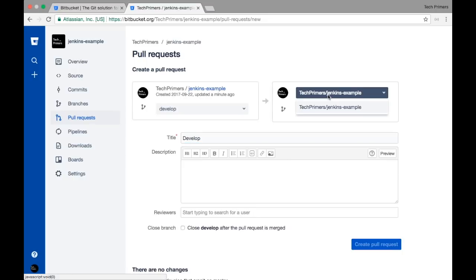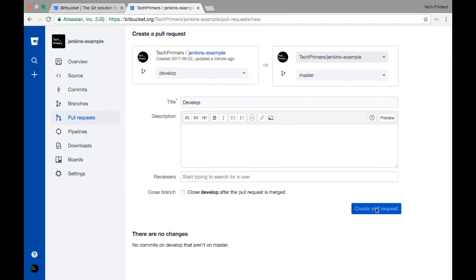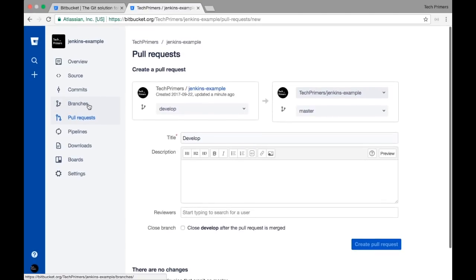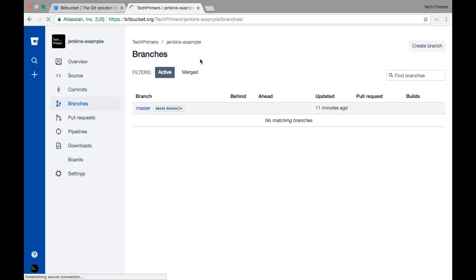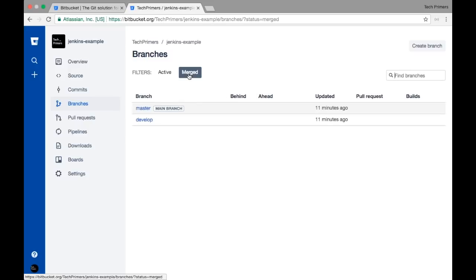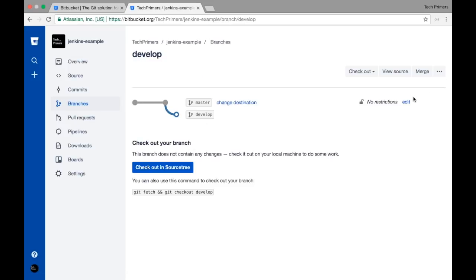A pull request is something you create from a feature branch into master. In this case I can create a pull request from develop to master. I'll click Create Pull Request — it will by default create the pull request and if there is a change inside the develop branch it will show the diff. Let me go to the develop branch and try to create a file.